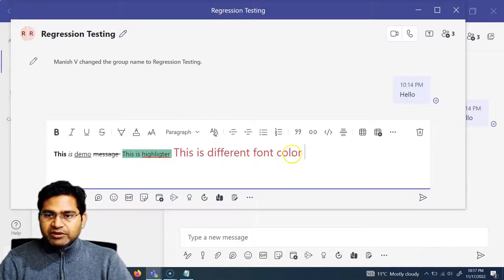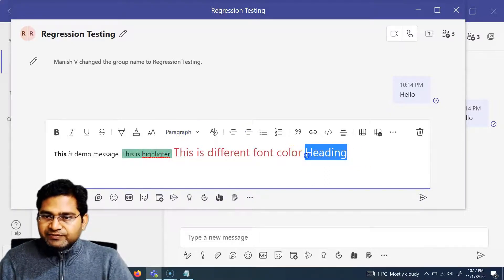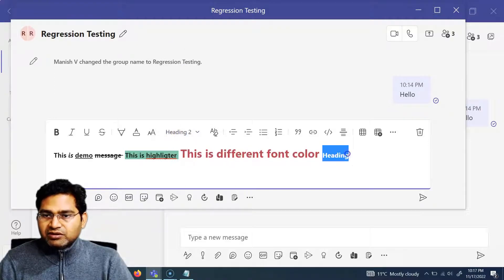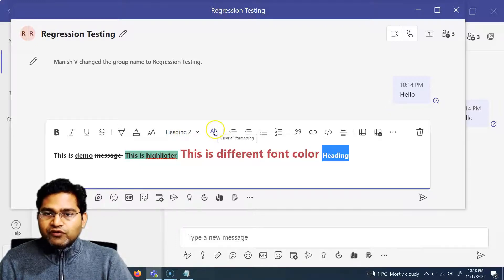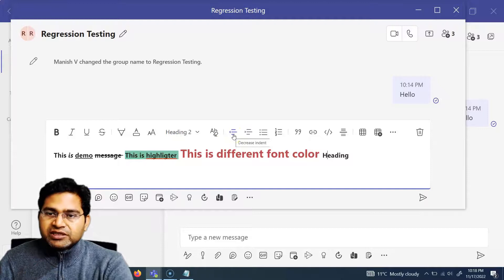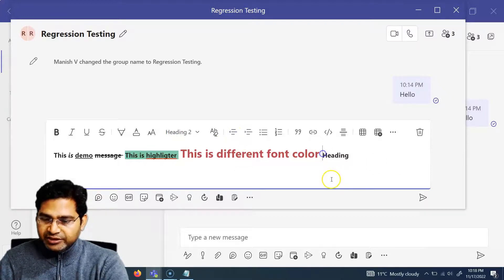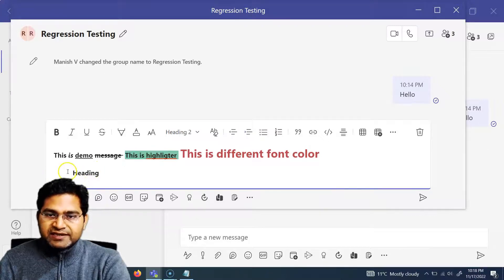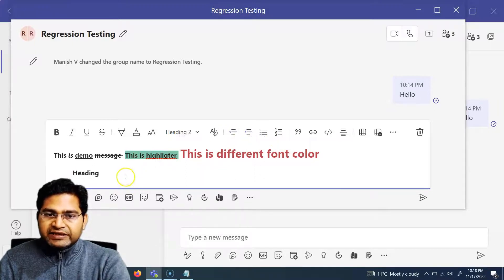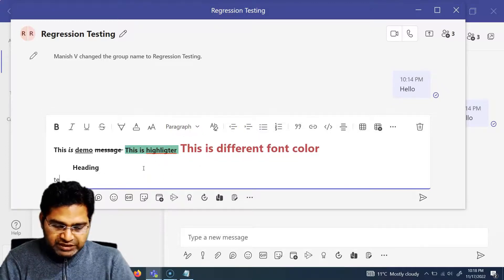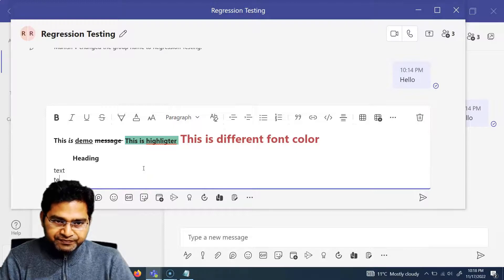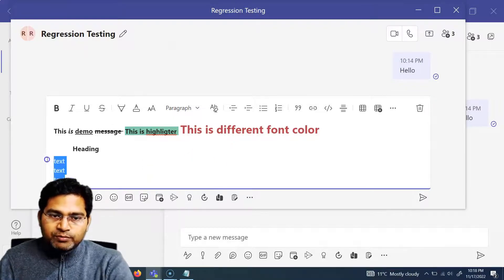There are also options for headings — Heading 1, Heading 2, monospace, and more. For example, change font size to medium and then apply Heading 2, and the text is converted to a heading style. There is also a 'Clear Formatting' option to remove all formatting. You can also increase or decrease the indent using the corresponding icons.